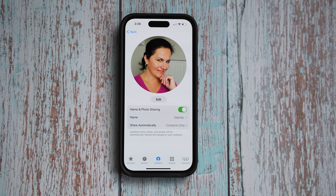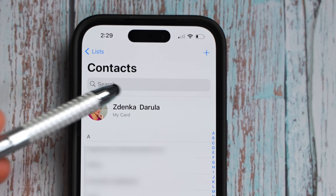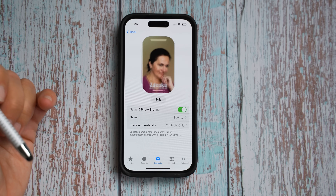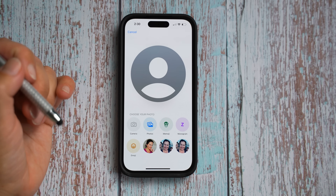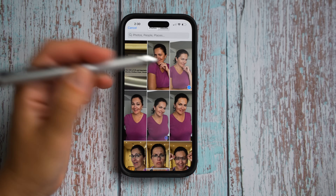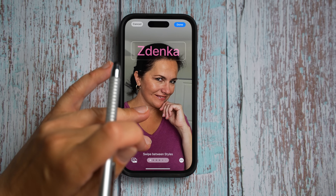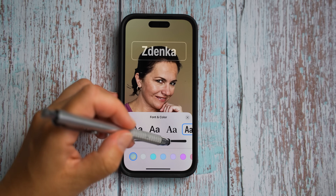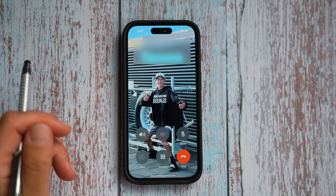This next feature will likely be the most popular one: the custom call profile. When you call someone, your custom contact profile will show up on their phone. To set it up, go to the phone app, select contacts, select my card, hit contact photo and poster, and under edit you can create a new look. You can take a new photo, choose one from your library, use a memoji, or a monogram. You can change the background color, resize the photo, change the font of your name, and its thickness. You can also create custom cards for your contacts so when they call you, you see their photo displayed.